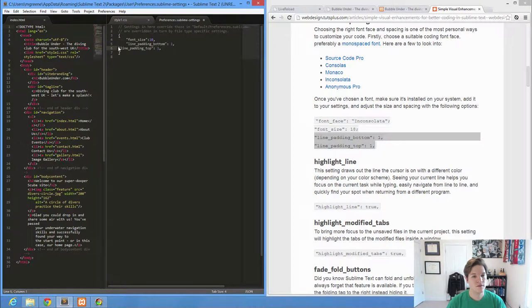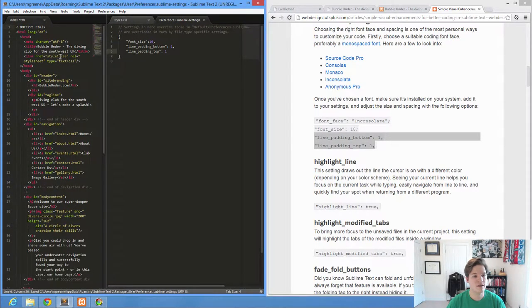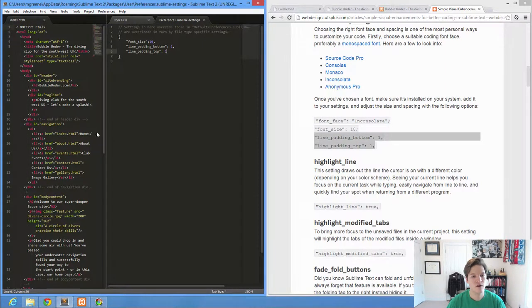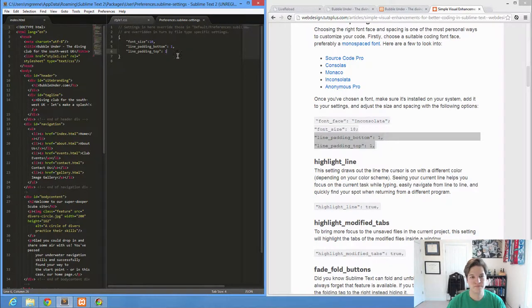What does this do? Now, remember, my last line does not have a comma. So if I save this, you see it just kind of gives me a little padding, a little space in between the lines of my editor. If you like things to be a little more compacted, you can get rid of those.